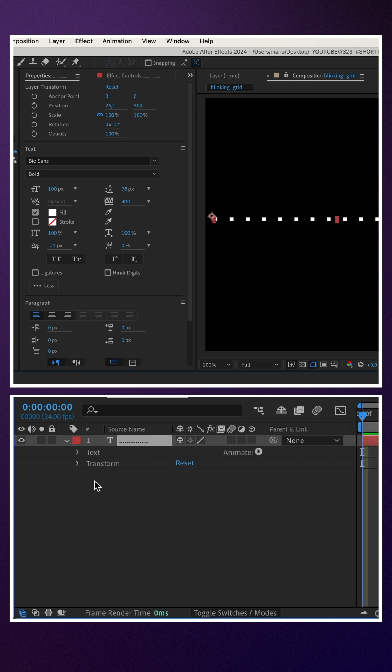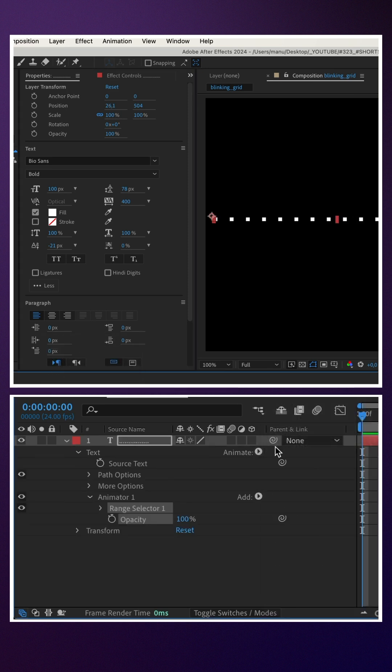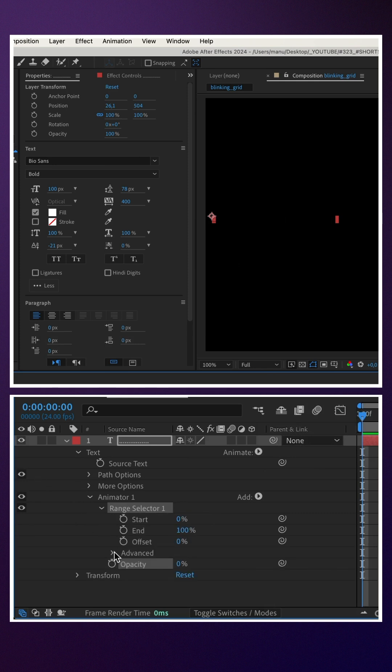We add an opacity animator. Set the opacity to zero. In advanced, we set units to index.